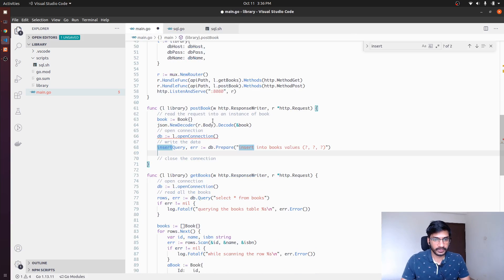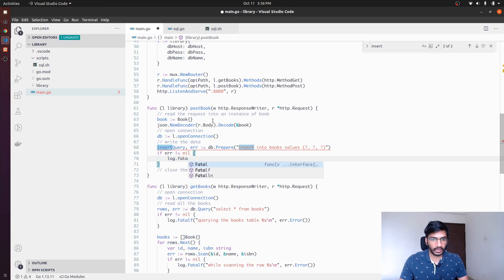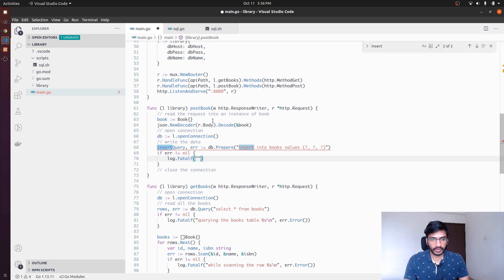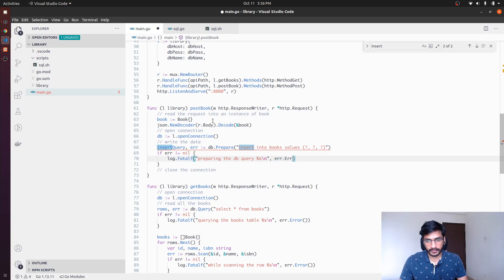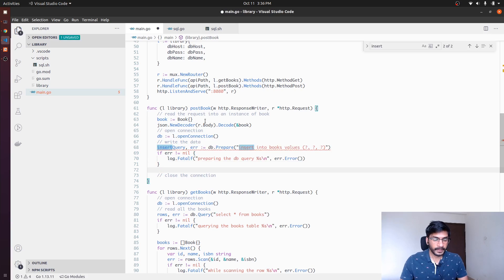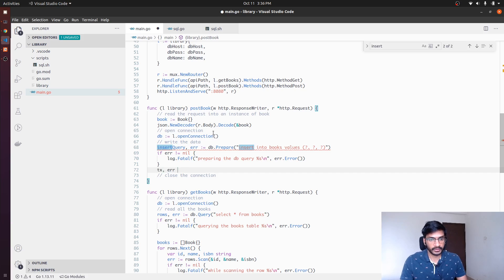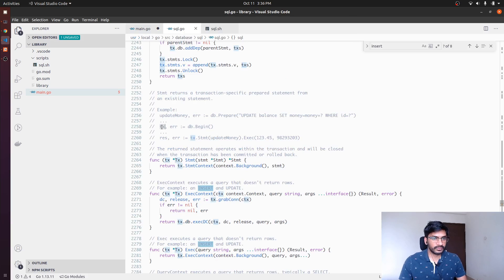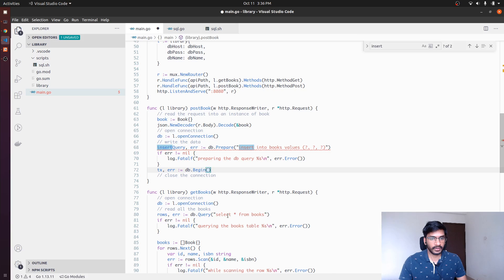Now that we have the insert query, we handle errors first — if error is not nil, we log that something went wrong while preparing the DB query. Then we start the transaction: transaction, err = db.Begin. Once we have the transaction we can call Exec on it.